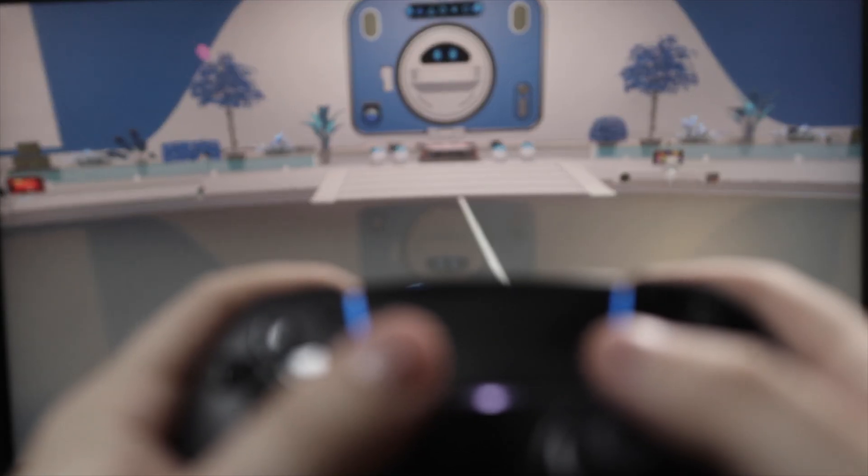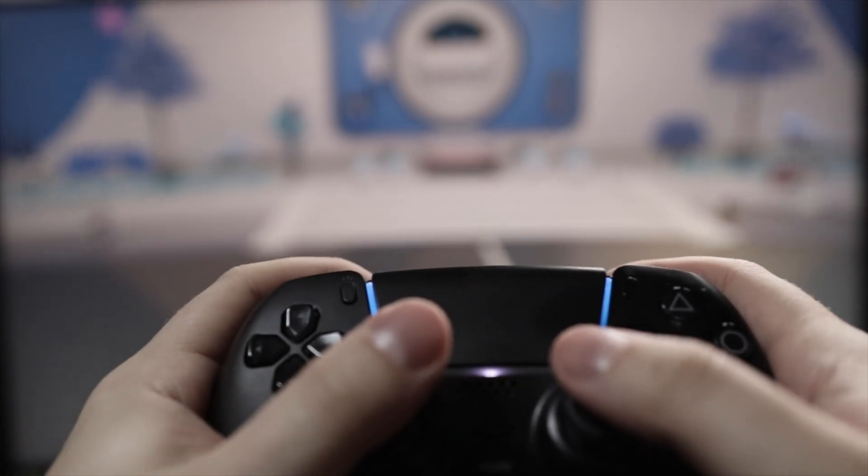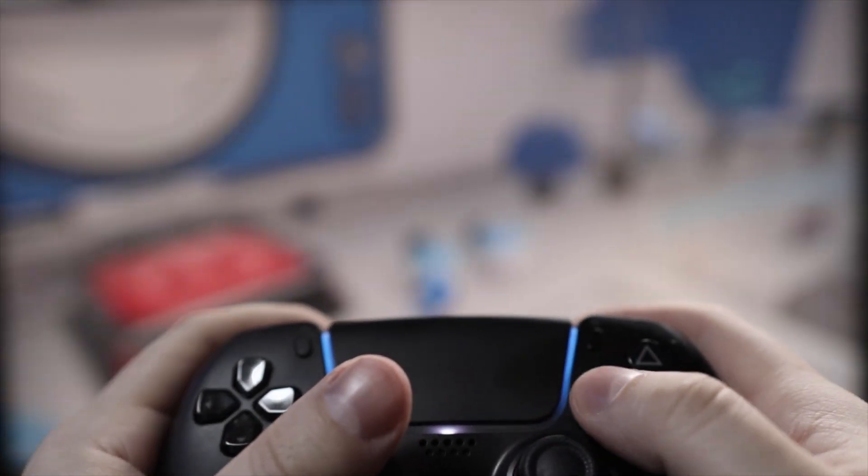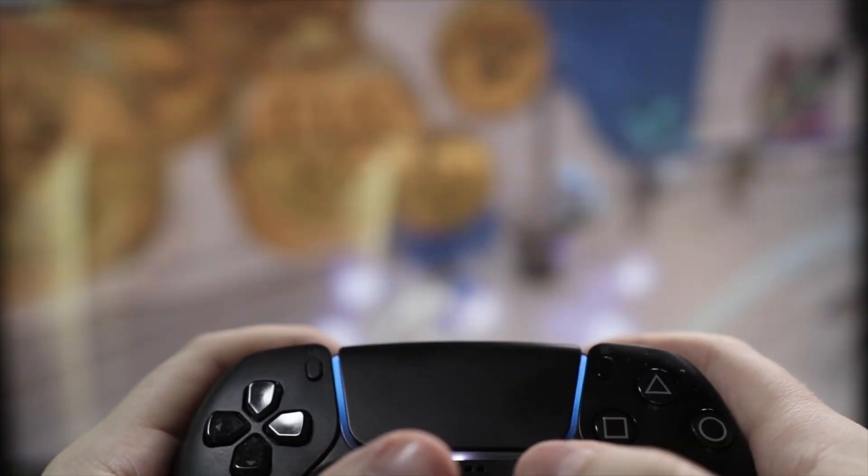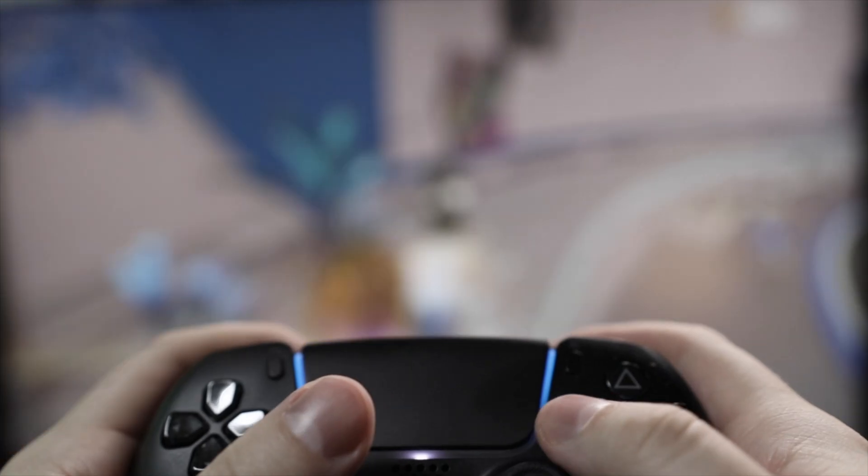You have now set up your capture card in OBS studio for PC, and you're ready to start streaming or recording videos for YouTube.